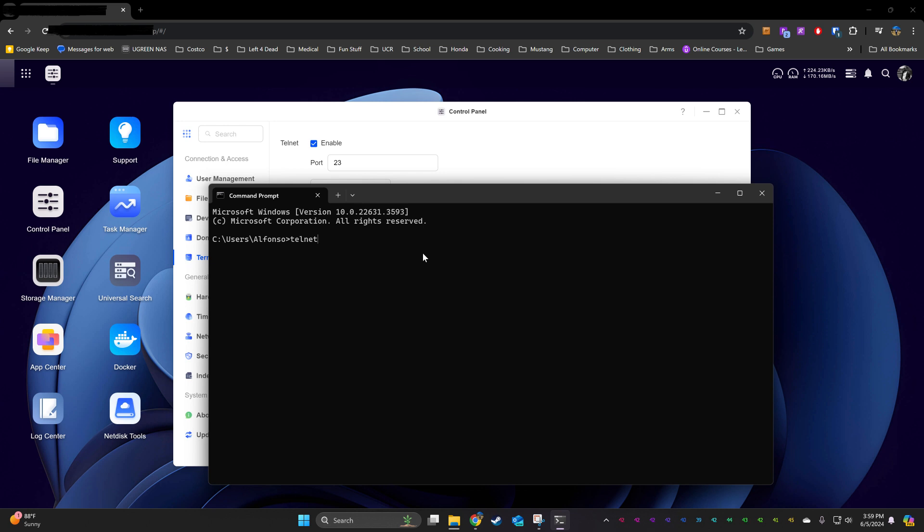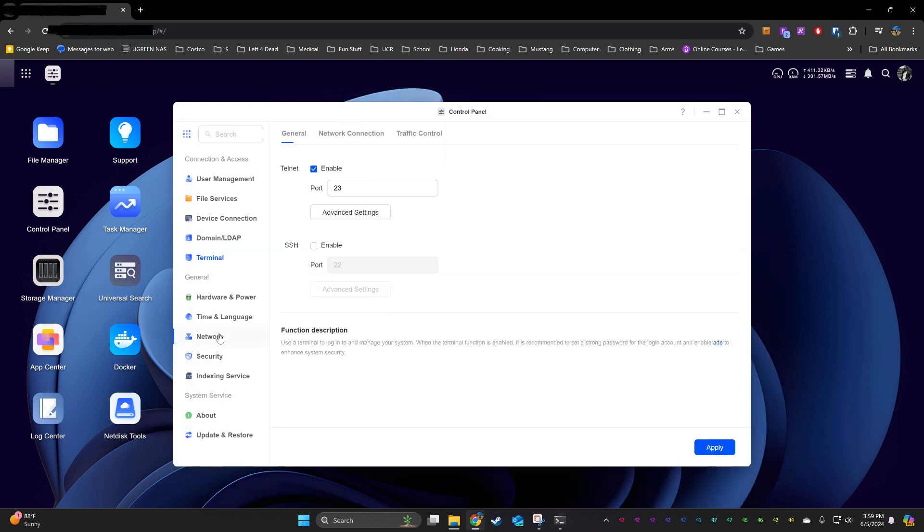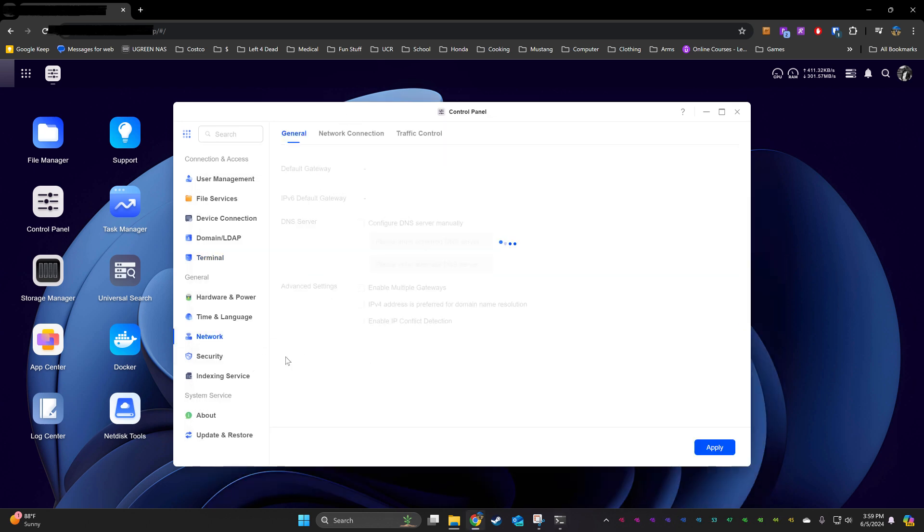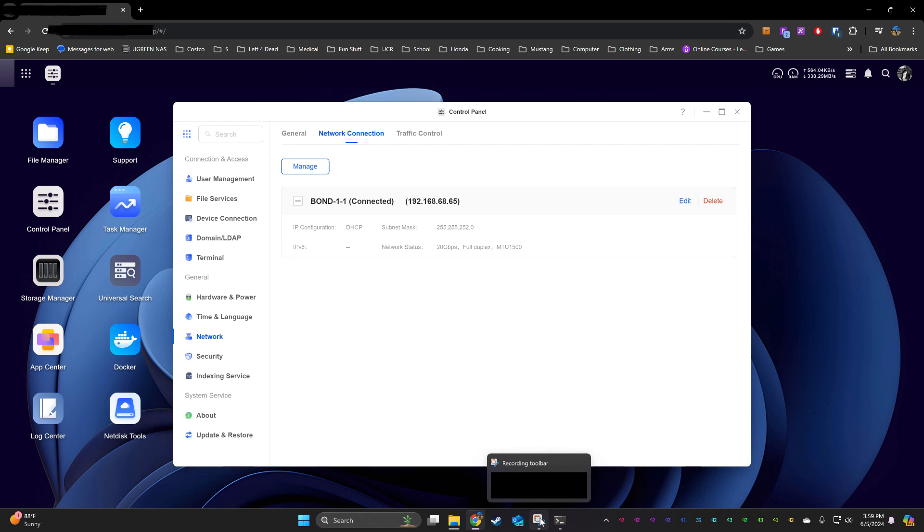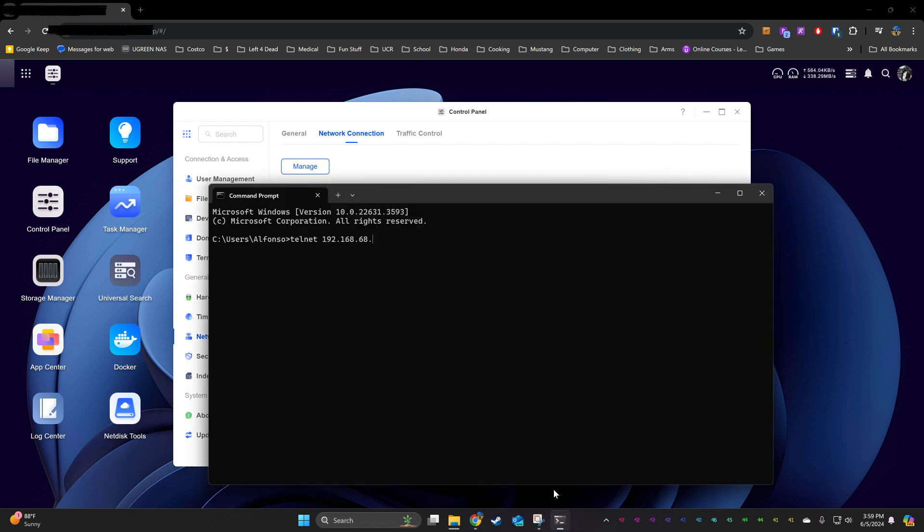On my Windows 11 machine, I had to turn on the Telnet feature. Then the command is Telnet and the IP address of your NAS that you can find under the Network tab if you have it set for DHCP. Then it'll prompt for your login credentials.